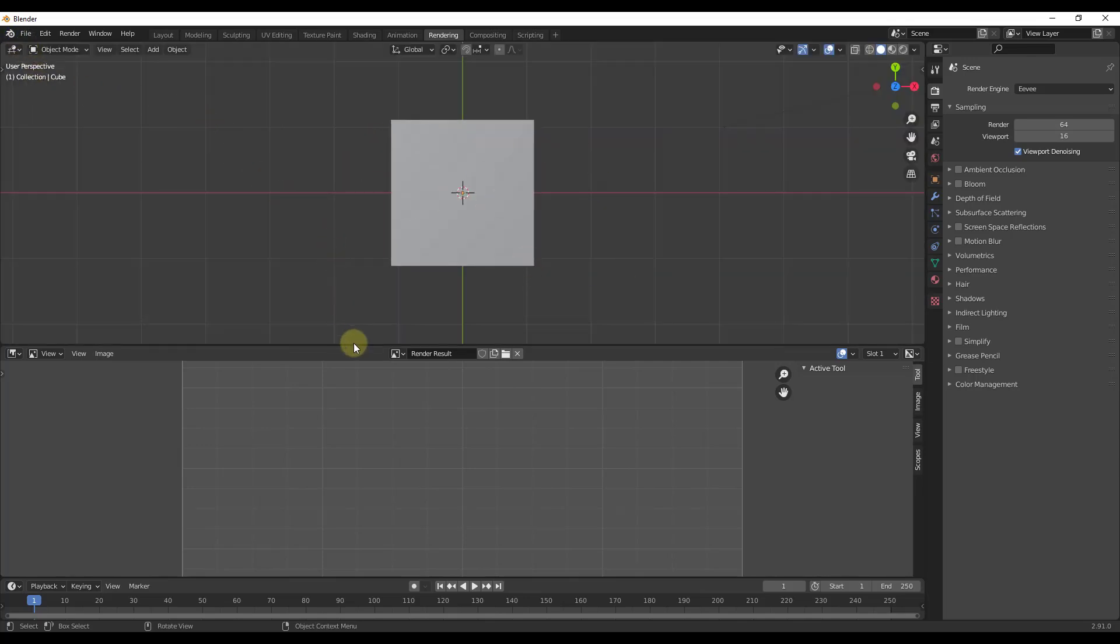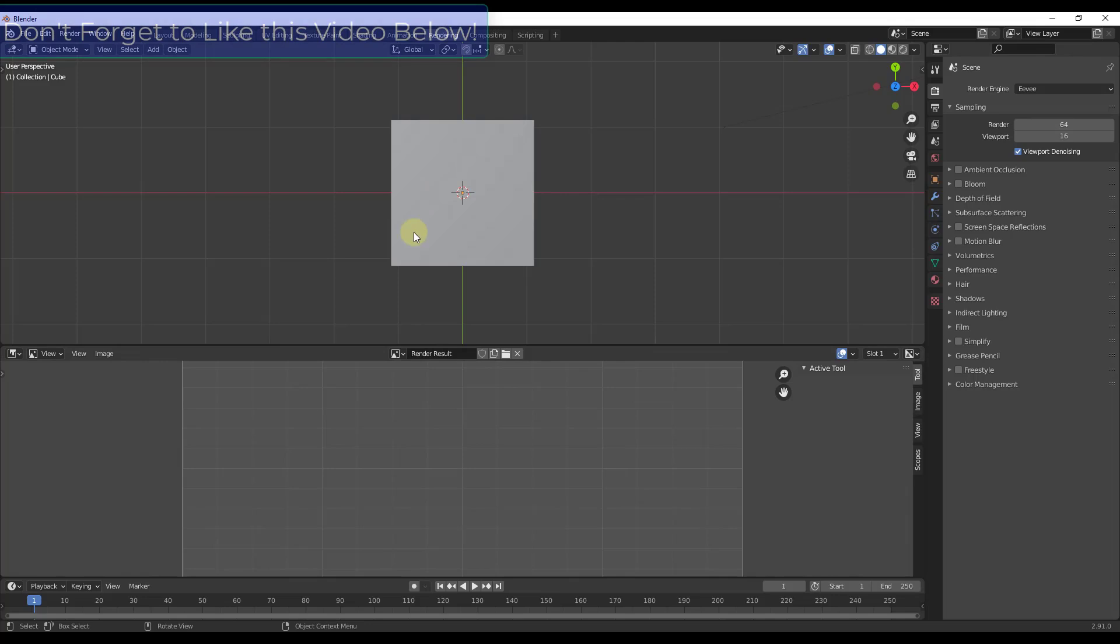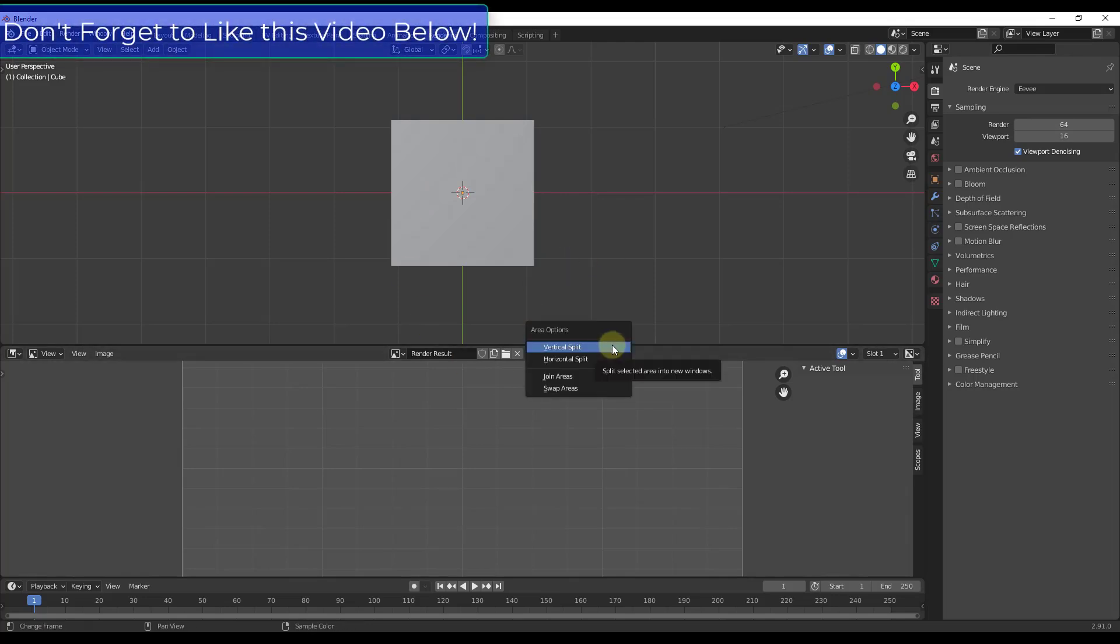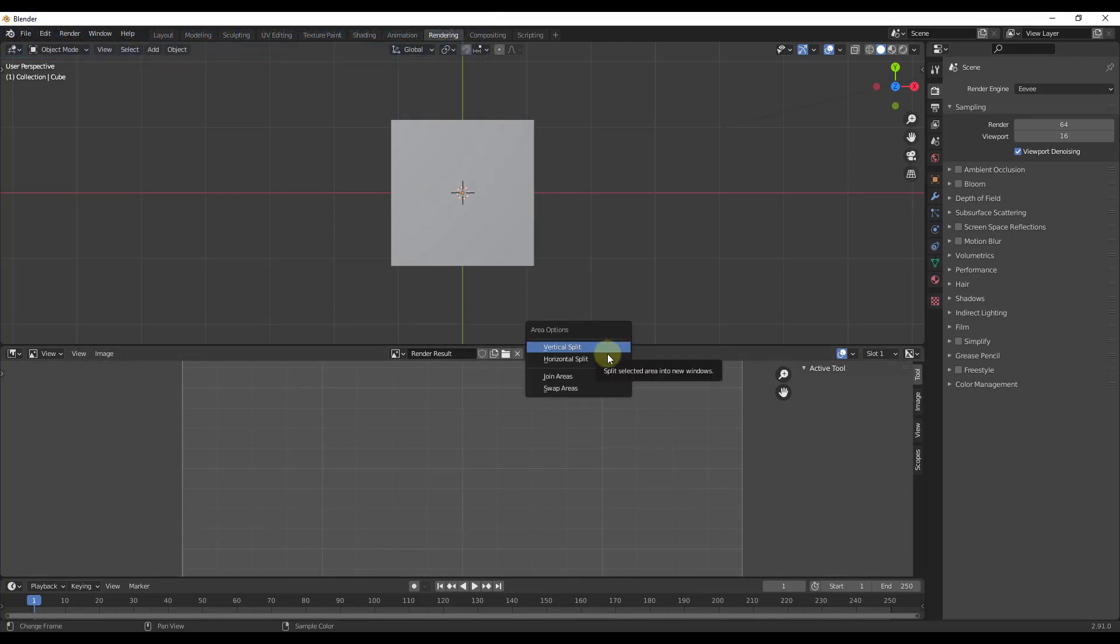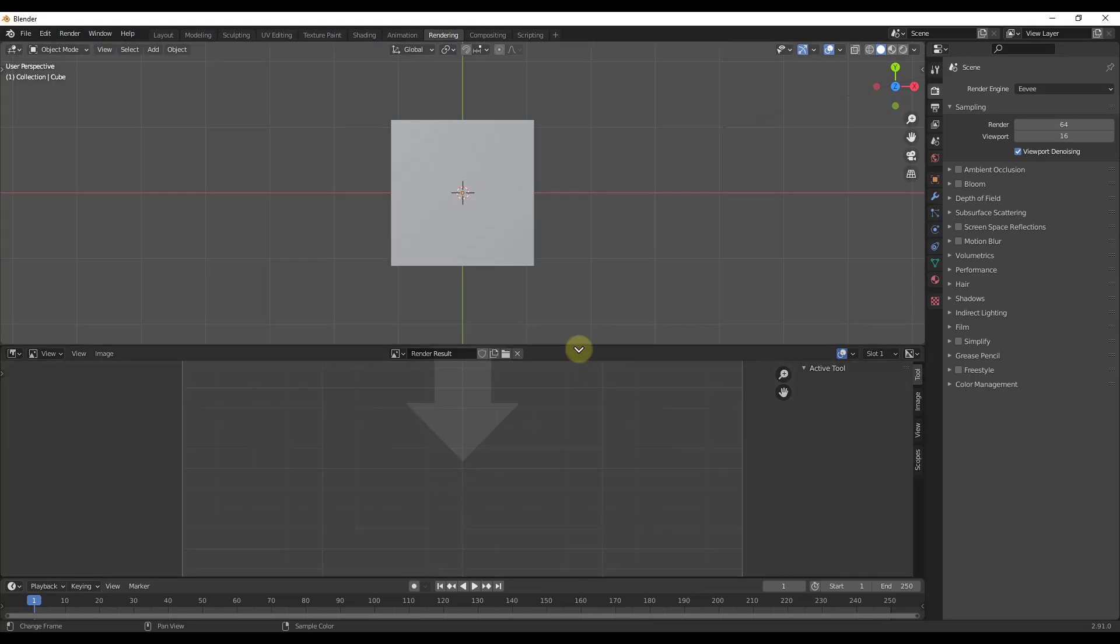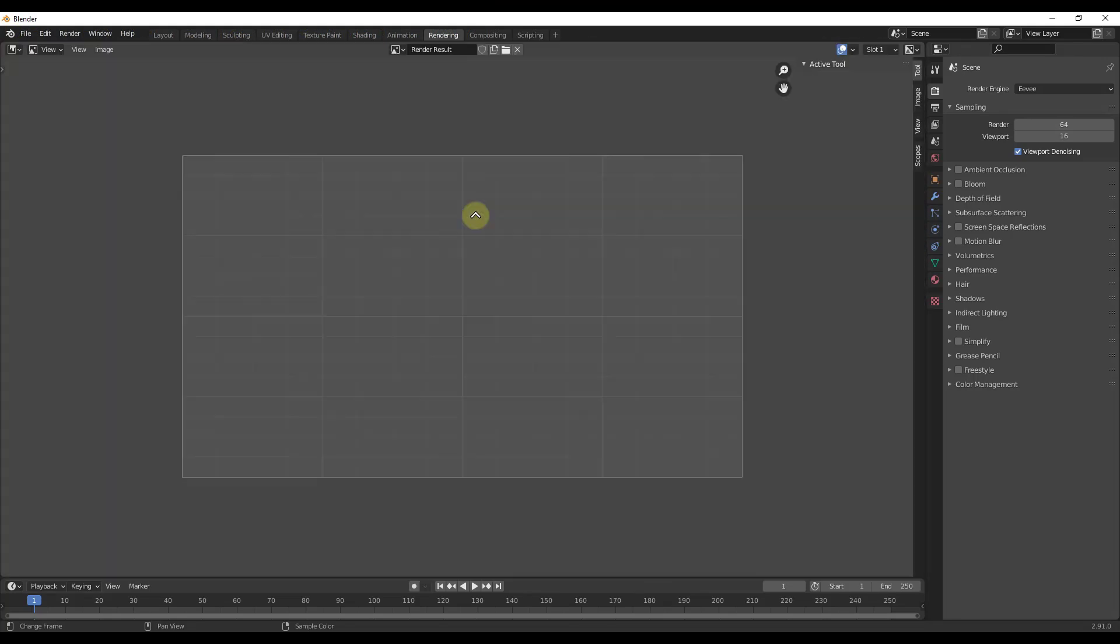One quick tip is if you remember when you have multiple windows open like this, you can right click in here and if you want to close a window you can click on the button for join areas and then just move your mouse in the direction that you want to join things. So that's how you can add and remove windows. I will link to a video that talks about that more in-depth down below.